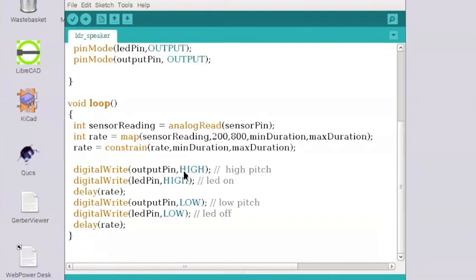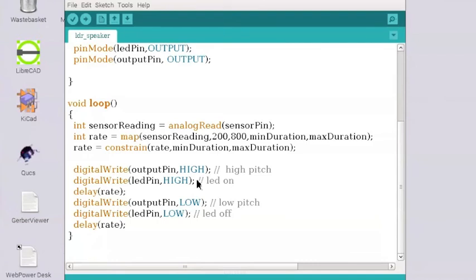Now here we've got output pin high, digital write LED pin high. So we're setting both the pin 9 and the pin 13 high. The pin 9 going to the speaker and the pin 13 going to the LED again. But we can ignore the LED really because that's not what we're looking at here.